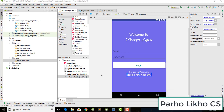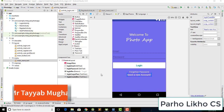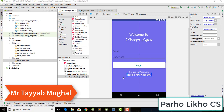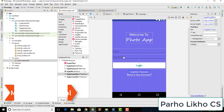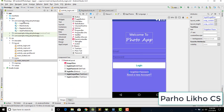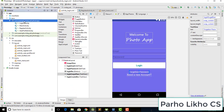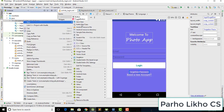Hello guys, welcome to Podolico Computer Science and welcome to the Photo App series. Mr. Teya Mughal is here and in this video we will work on our Forgot Password button.